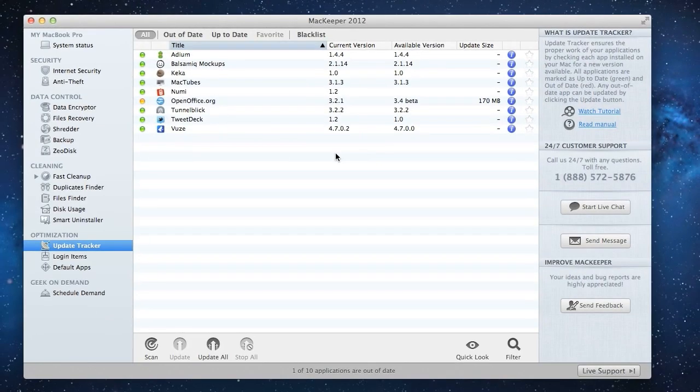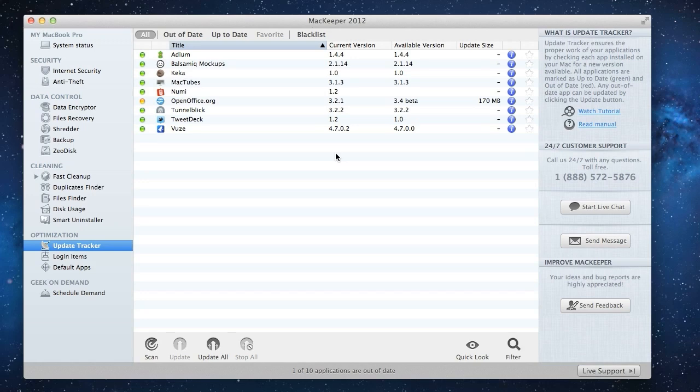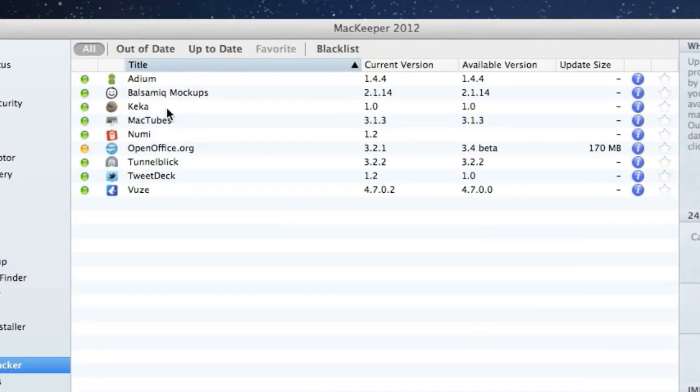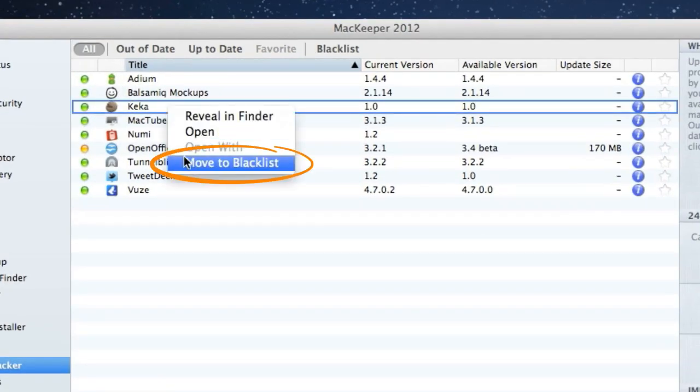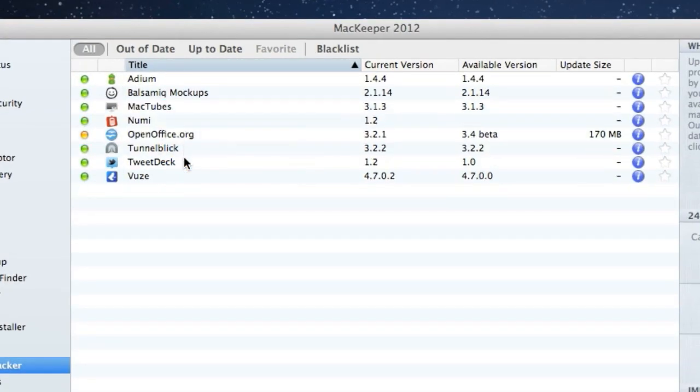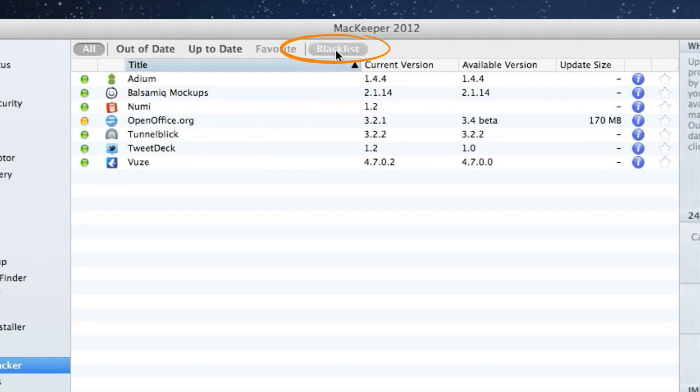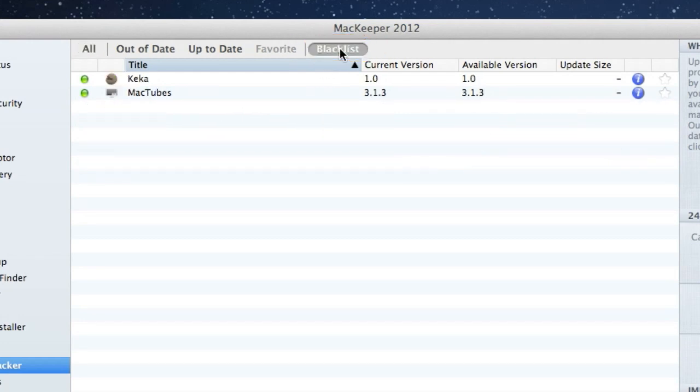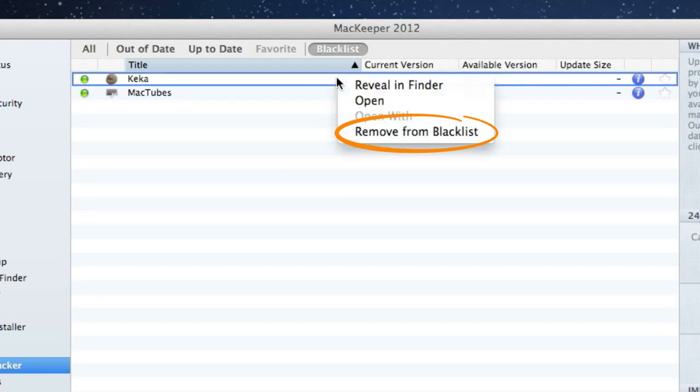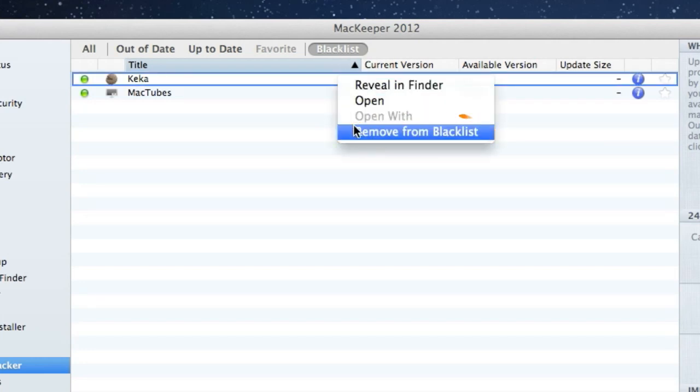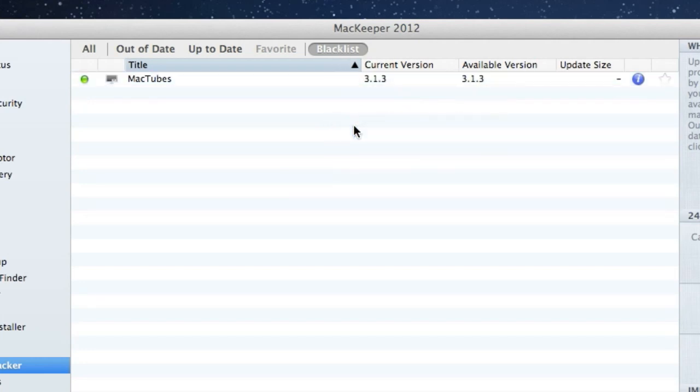And also, if I have apps that I don't want to be updated at all, I can add them to my blacklist. To view the blacklisted apps, I'll click the blacklist filter above the app list. If I want to remove an app from the blacklist, I'll simply right-click it and select Remove from Blacklist.